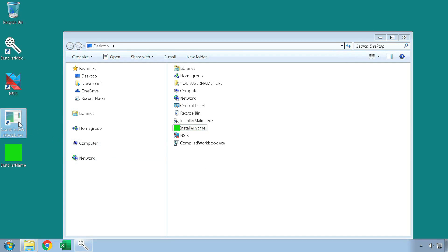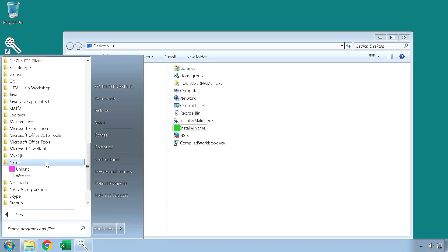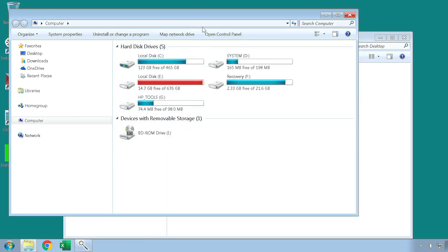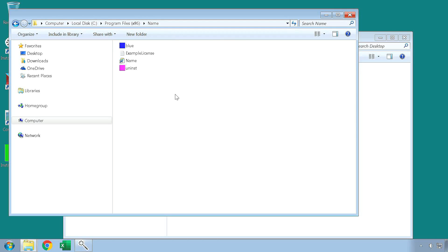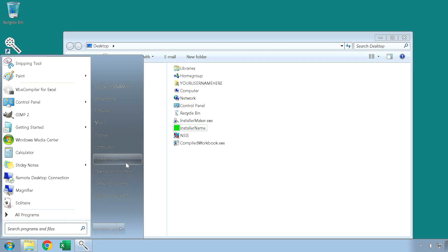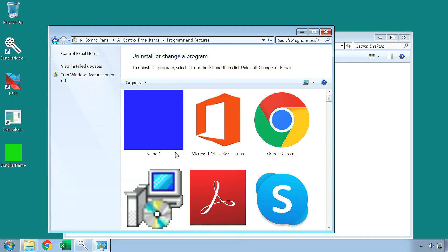The desktop shortcut is present. The start menu shortcuts are present. The compiled workbook file, which we have included, is in the myDocuments folder under the product name, just like we have set it to be. And the main directory is in the program files under the product name folder, just like we have set it to be.